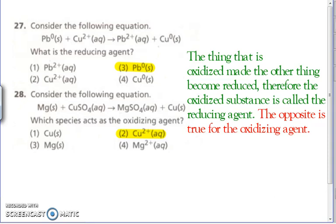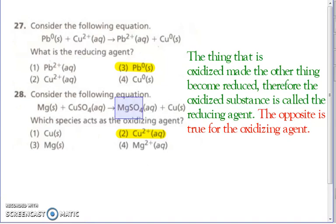Numbers 27 and 28 — which one is the reducing agent? The reducing agent is the thing that is oxidized. The oxidation number is going up. Lead goes from a zero to a plus two — the charge is going up, so it is oxidized, therefore it is the reducing agent. Number 28 — which species is acting as the oxidizing agent? The oxidizing agent is the thing that is reduced. Magnesium goes from a zero up to a plus two — oxidized. Copper goes from a plus two to a zero — that's reduced, therefore it is the oxidizing agent.